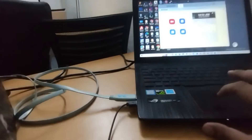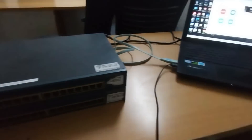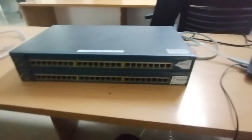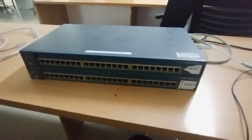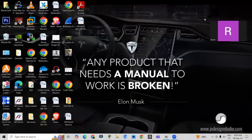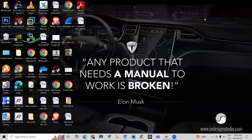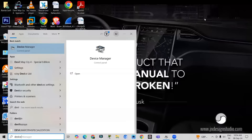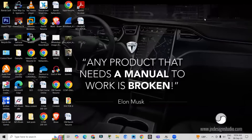Let me start doing the configuration on my laptop. We are going to configure VLANs on this switch. We have just connected the console cable to the switch, and in my laptop I have connected the USB port. I will go to Device Manager to see which port is available for the configuration.